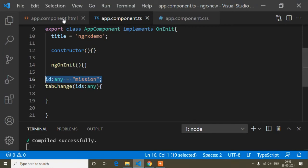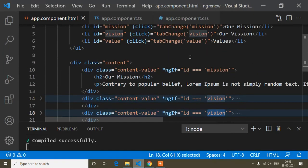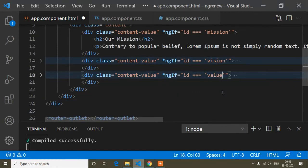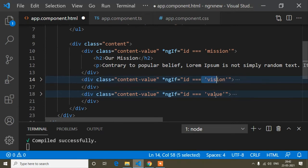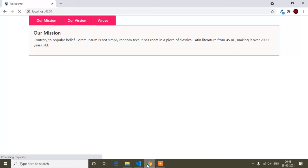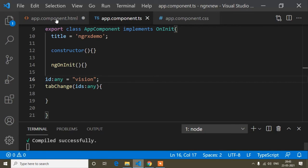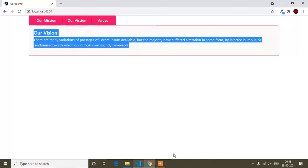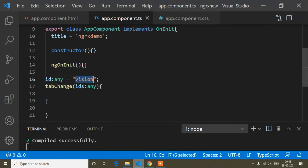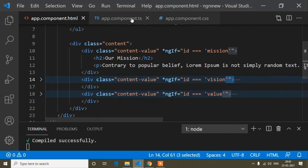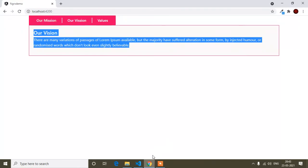By default I set 'mission' so it opens Mission. If I set it to 'vision' by default, Vision opens instead — you can see it is open by default. So the default value of the id variable controls which tab is shown first. I want the first content Mission to be the default, so I will set it back to 'mission'.